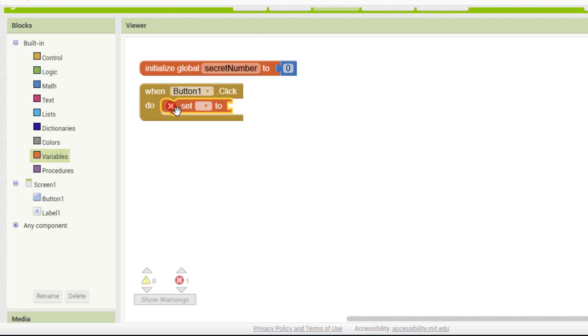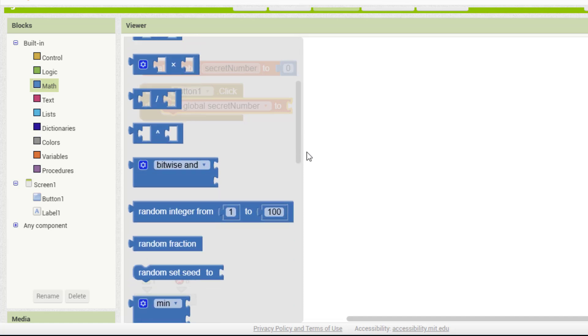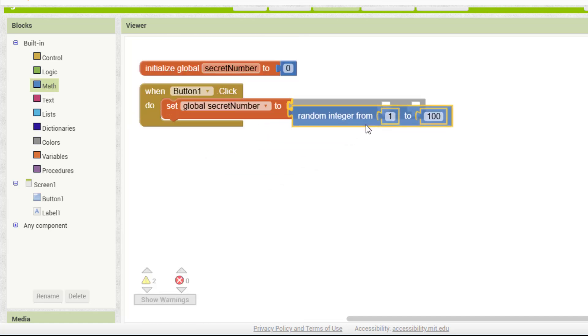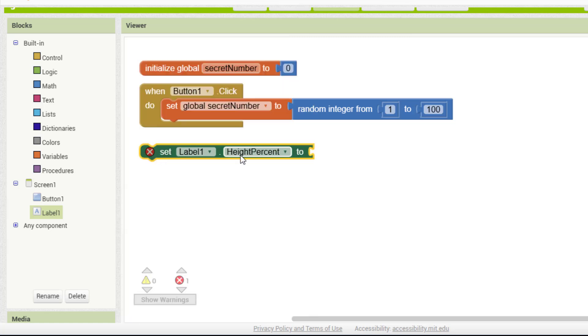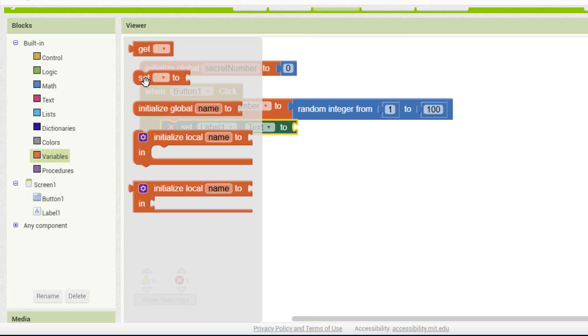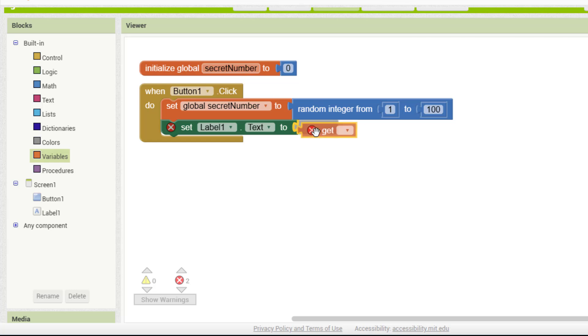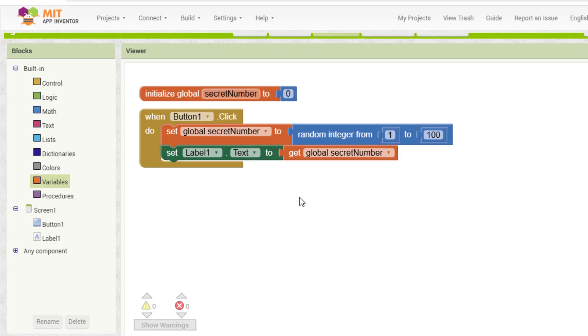Inside this event, we set secret number to a random integer between 1 and 100. This will be the hidden number that the player has to guess. Finally, we set label1.txt to show the value of secret number. At this step, we can see the random number on the screen, just to check if it's working.